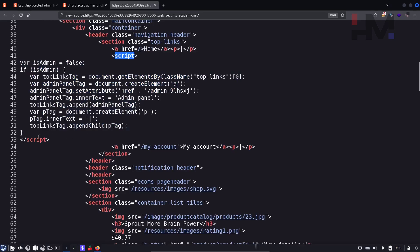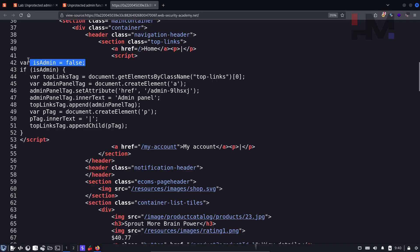So whenever you see a script tag, which means some JavaScript is running. And this is the JavaScript code that is running. So currently it is set is admin false.